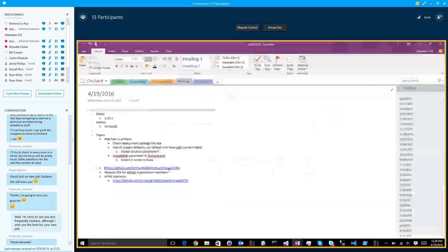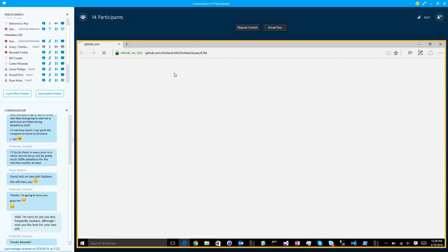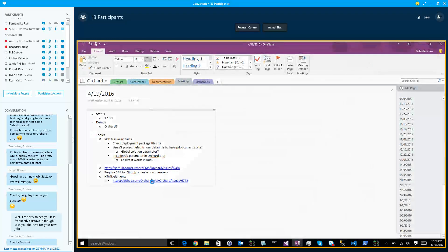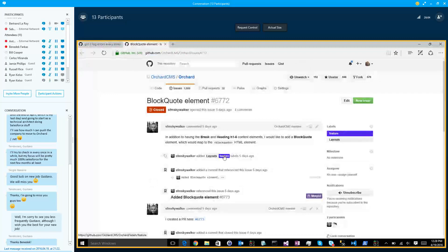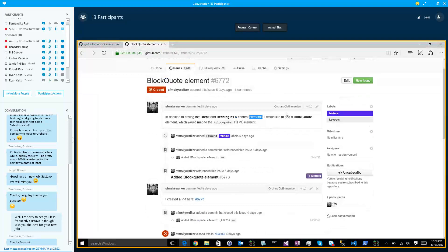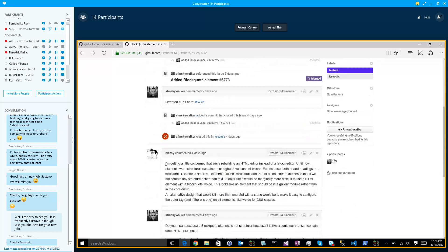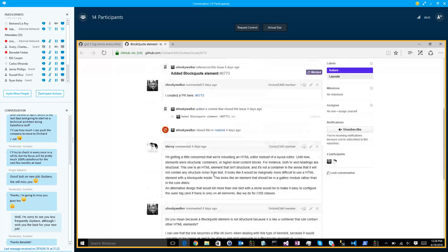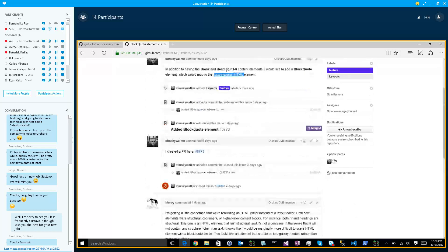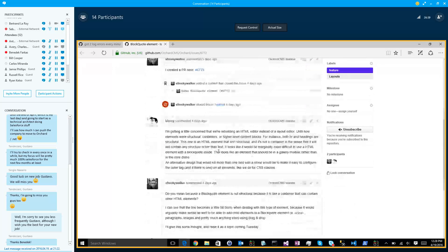This one is about — if you want to think about it for next week — in addition to having a break and heading one to six content elements, I would like to add a block quote element which will map the block quote HTML element. So in the layout module, having one more element to represent block quotes. And I knew it — Bertrand would jump on the issue saying, nope, don't do that. Because if you do that, then we add all the HTML elements to the module.